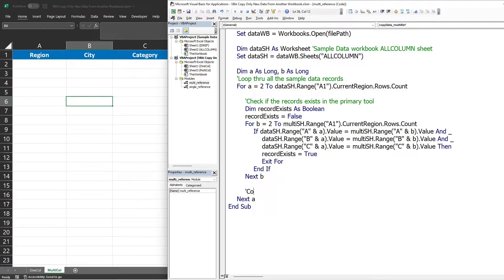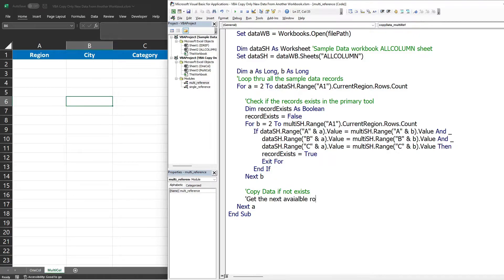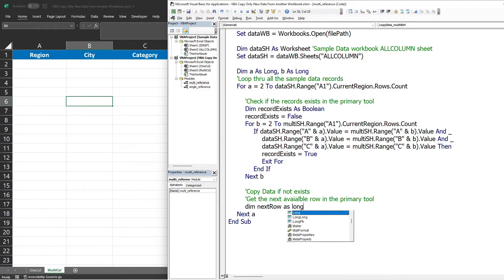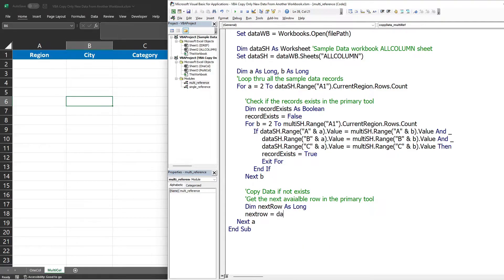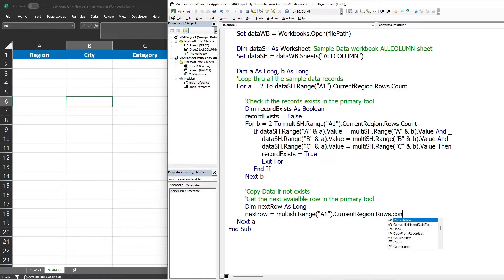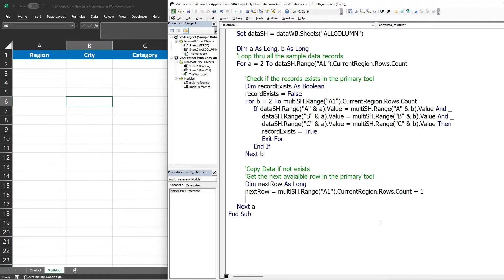The next step is to copy the data if it does not exist yet. Before copying, we need to get the next available row in our primary tool. We declare a 'next_row' variable equal to multi_sh.Range('A1').CurrentRegion.Rows.Count plus one — this returns the next available row. Then we copy the data only if 'record_exists' equals False.